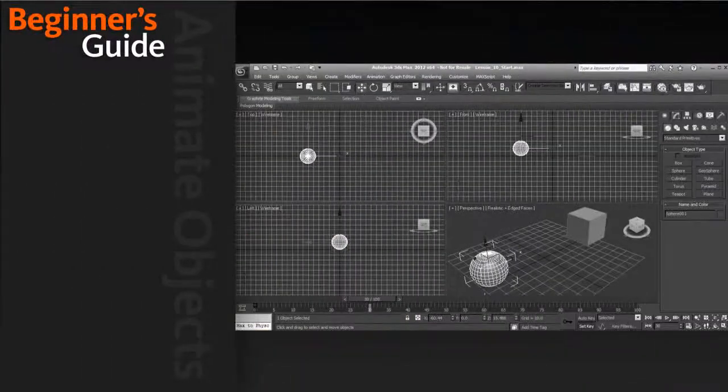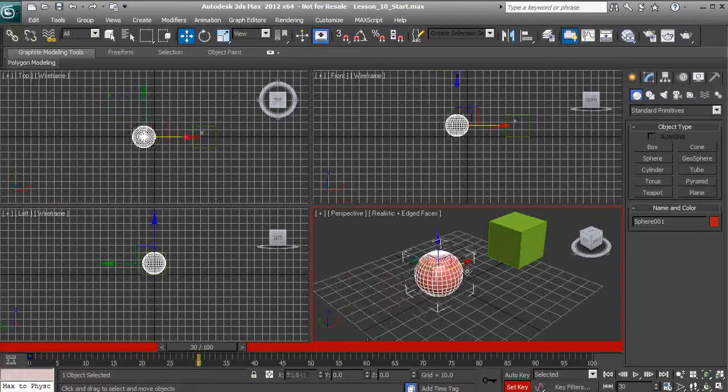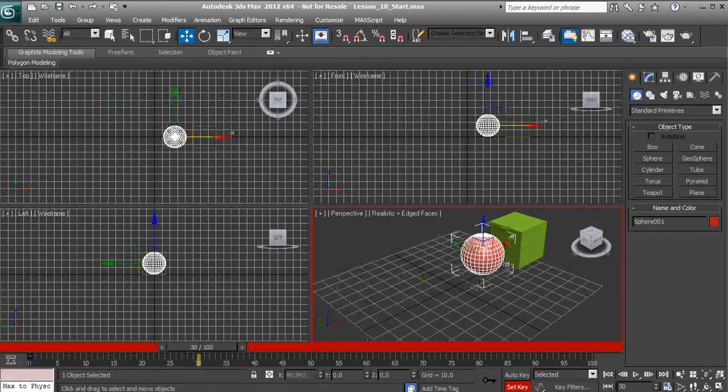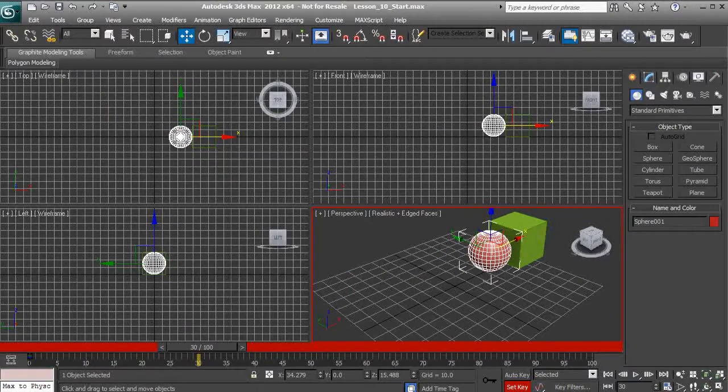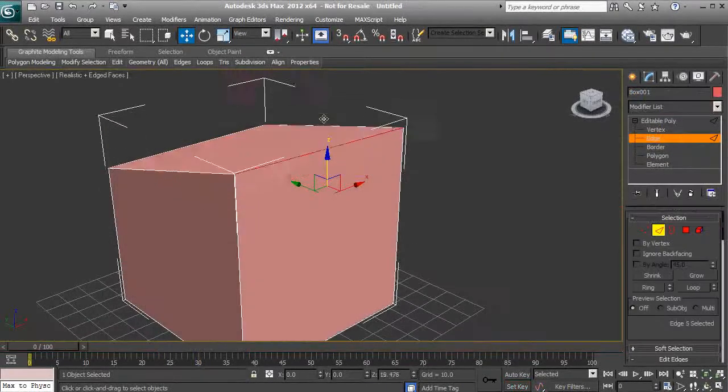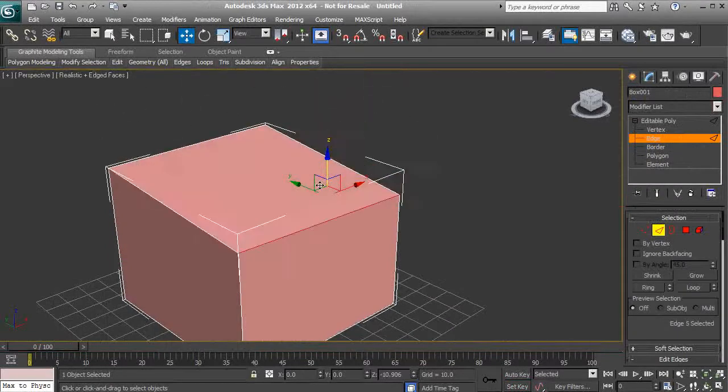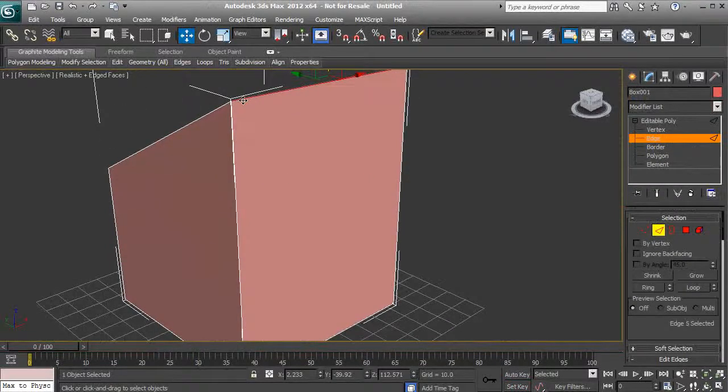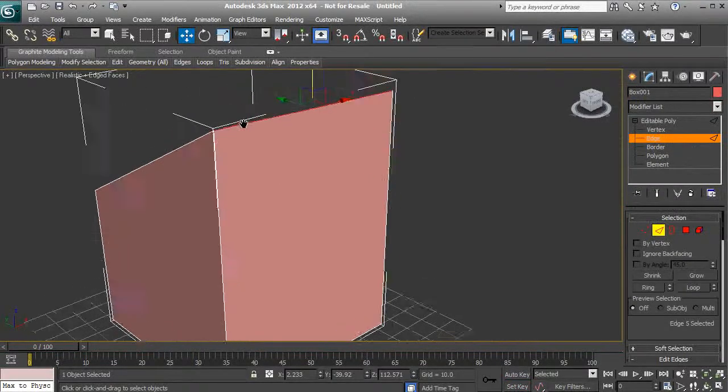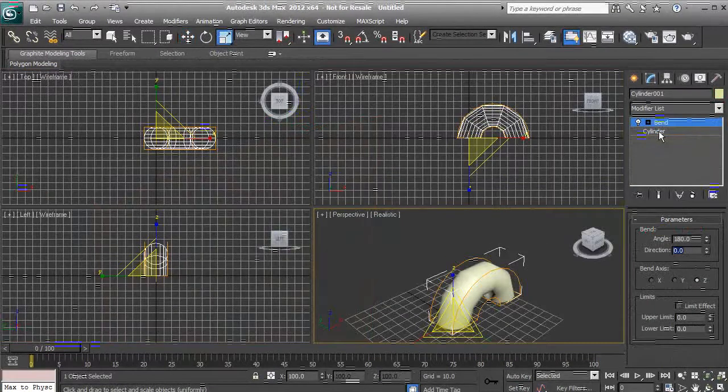animating objects in 3ds Max, working with lights and shadows, adding materials and textures to our scenes, rendering out animated sequences, and many other concepts that will provide you with a solid foundational understanding of 3ds Max and its capabilities.